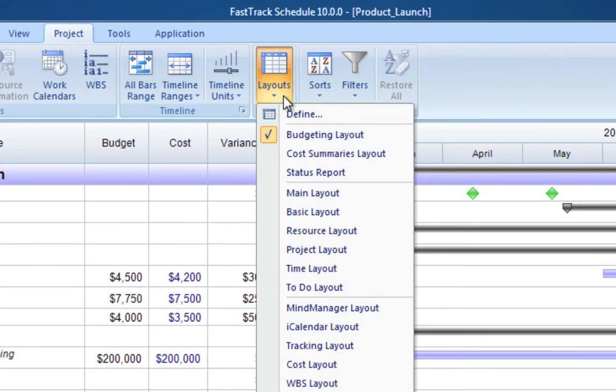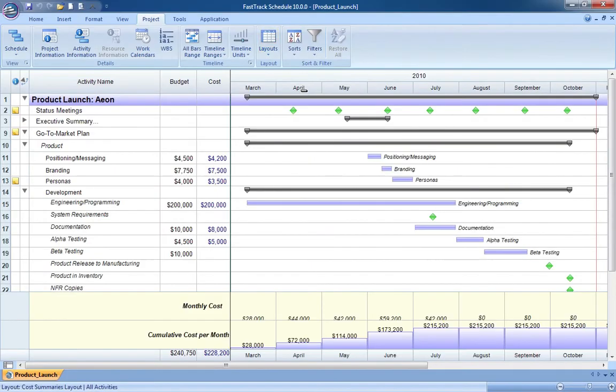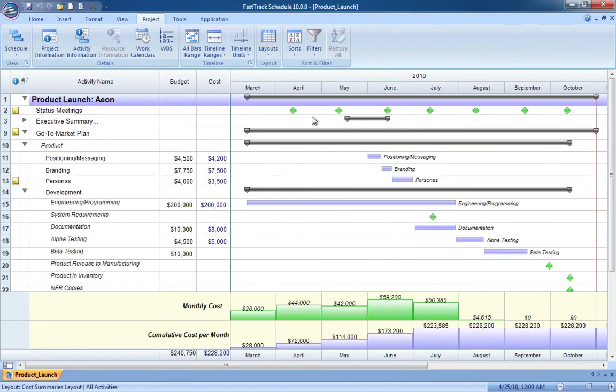And to see project costs over periods of time, use summary graphs which appear at the bottom of your schedule across the timeline graph.